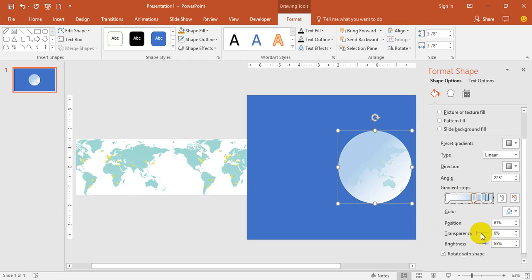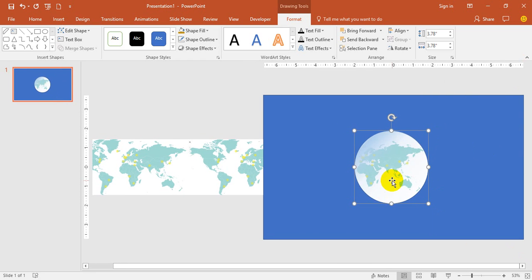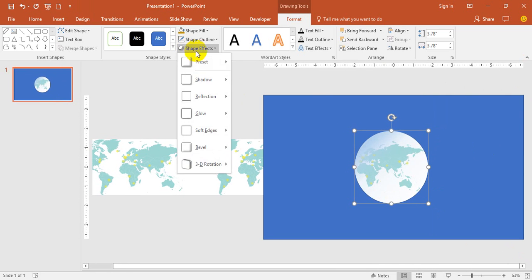Then select the shape again, go to Shape Effects, and then create a preset like this. I think this is good, yeah.